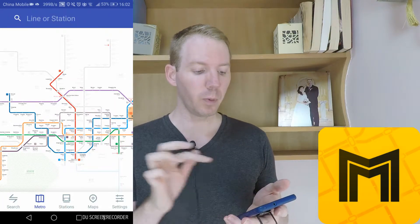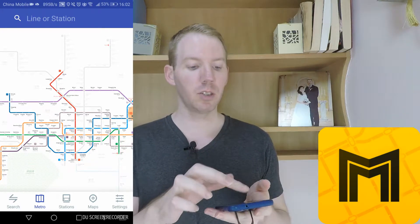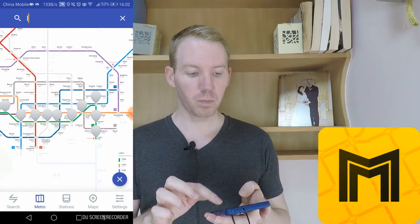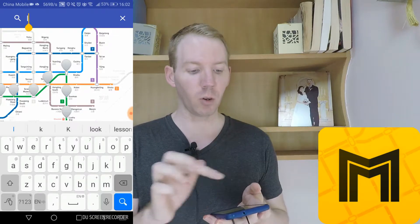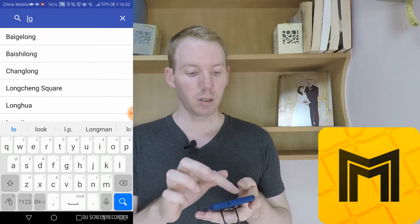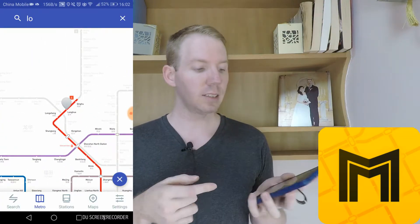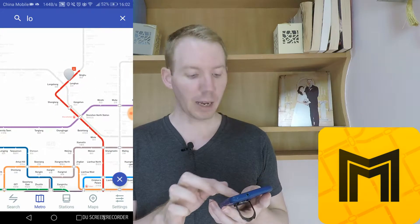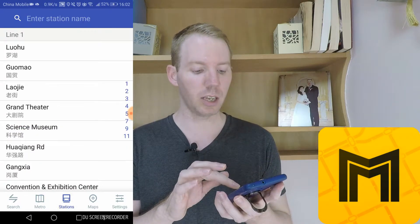Next up, we've got the Metro feature. You'll see a map of all the metro stations here in Shenzhen, and you can also put in line one so it will identify all the stops in line one, or you could put in a particular station and it will locate that station for you. The metro part is to actually have a look around the metro map and find those stations.